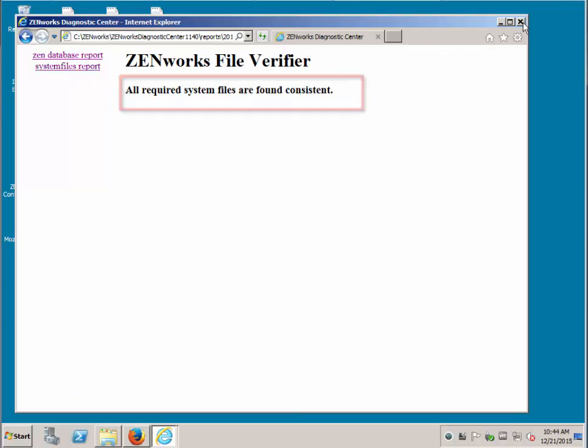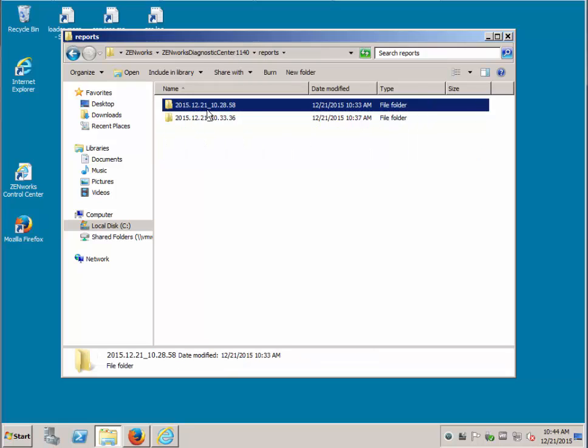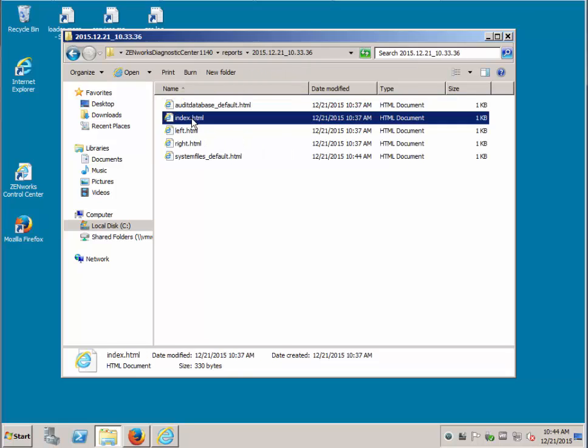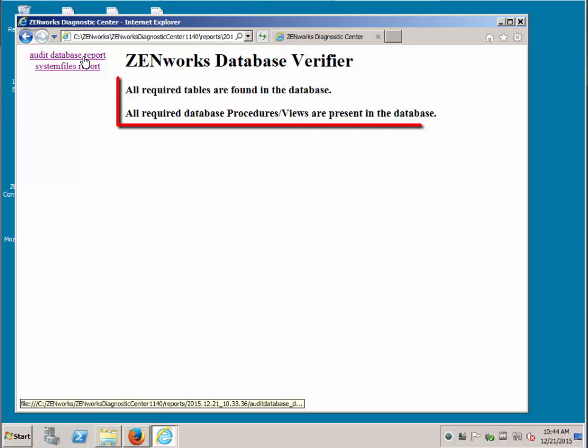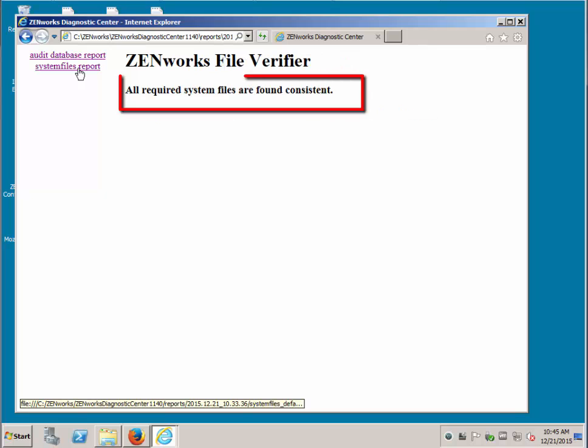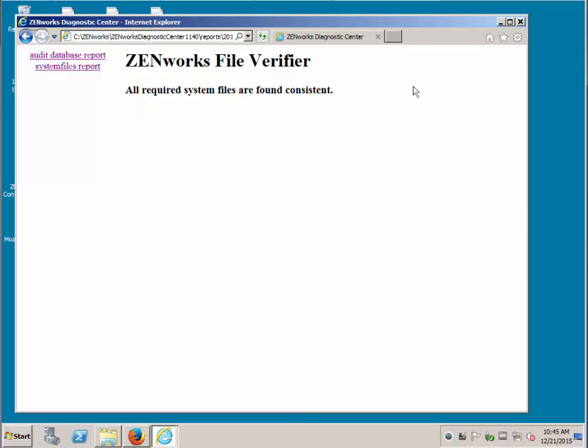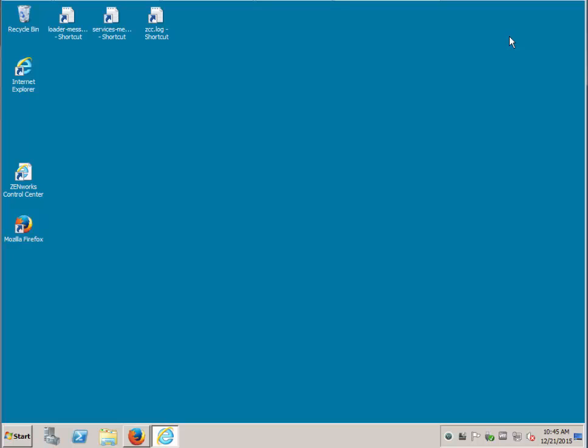Let's go to the other report, which is the audit database. We'll find that the audit database is also consistent and the system files are also consistent. We're ready to upgrade to 11.4.1, first prepping with the post 11.4.1 prerequisite.